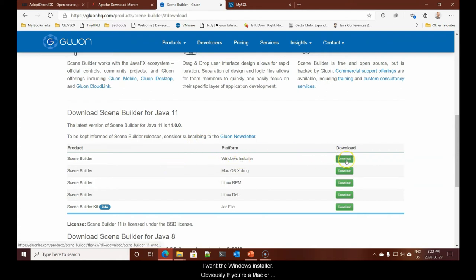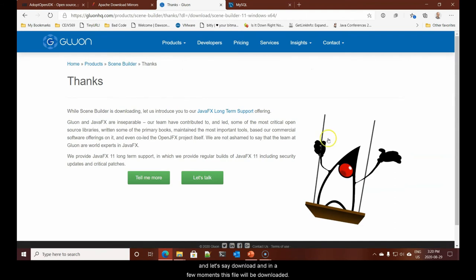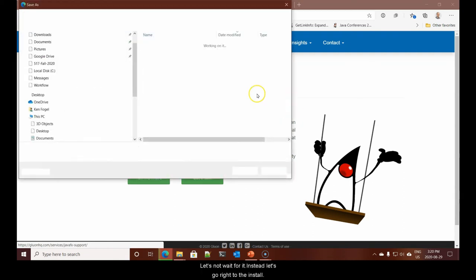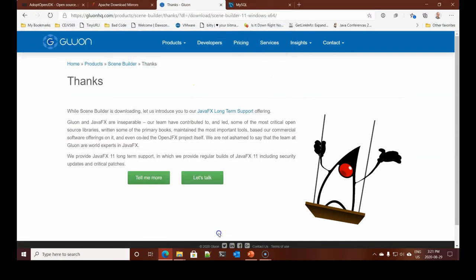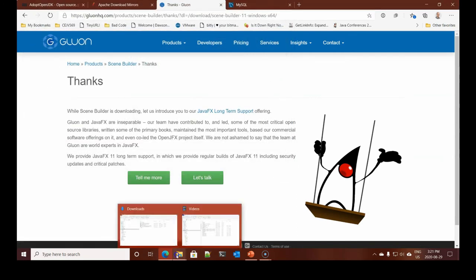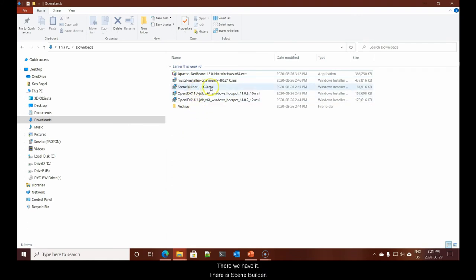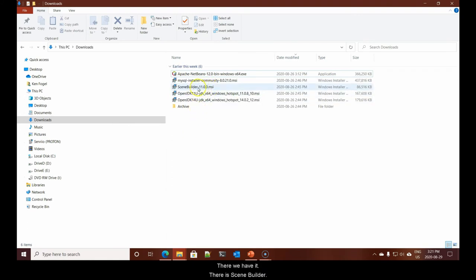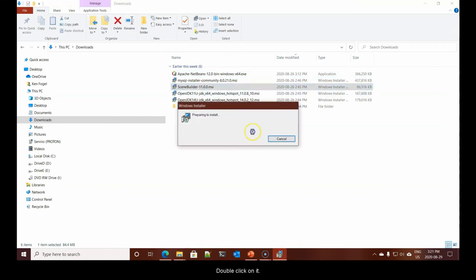Here you'll see a number of versions. Although it says download Scene Builder for Java 11, the fact that we are using Java 14 will be fine. The Gluon versions are tied to the long-term support versions, not the in-between versions. So, Scene Builder, I want Windows installer. And let's say download.